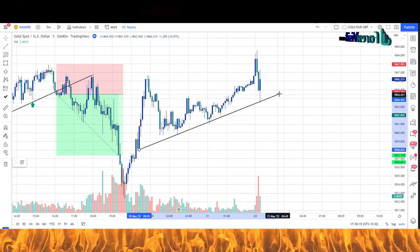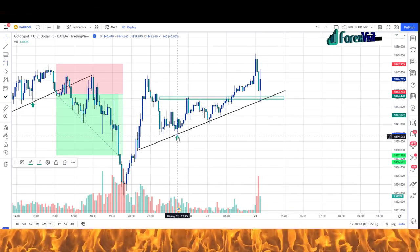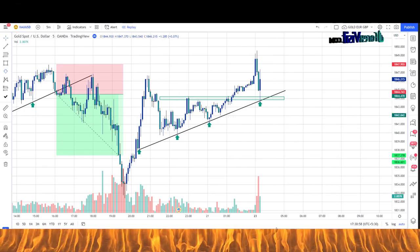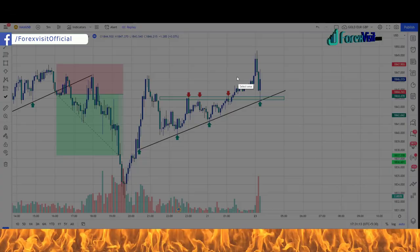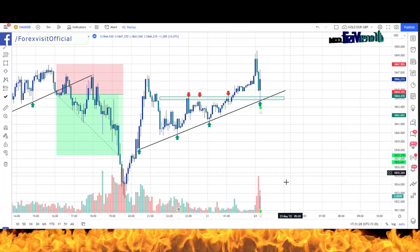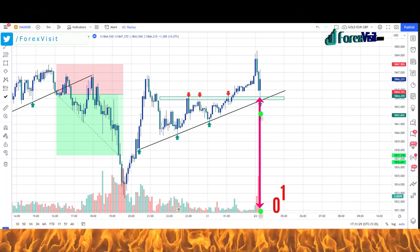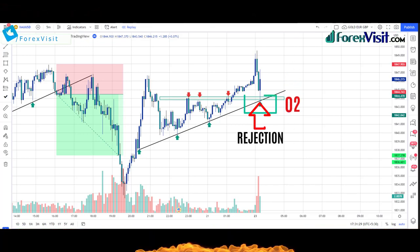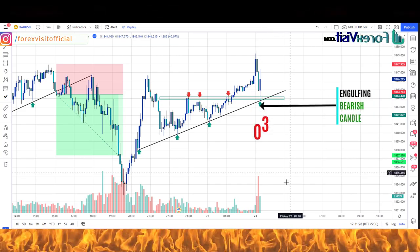We will draw a trendline and support area — the market is following the trendline and support area and is making a descending triangle pattern. The market has taken rejection from the trendline and support area, and there has been an increase in the volume indicator just below it. We got an engulfing candle along with bullish candle confirmation.